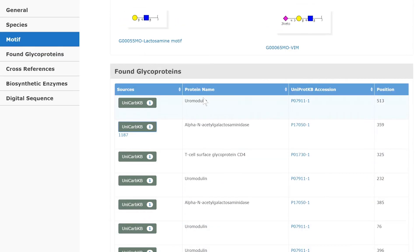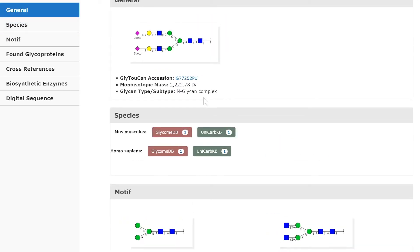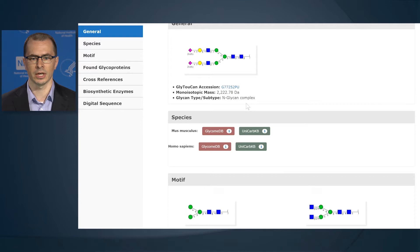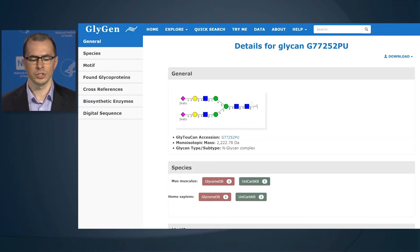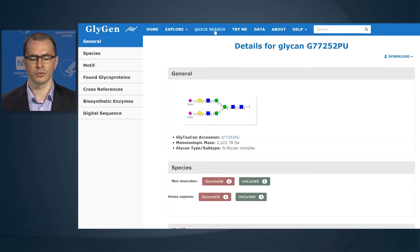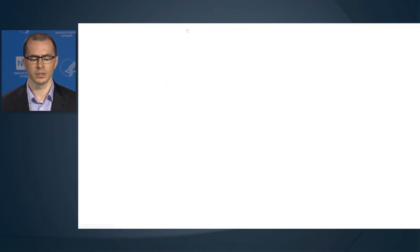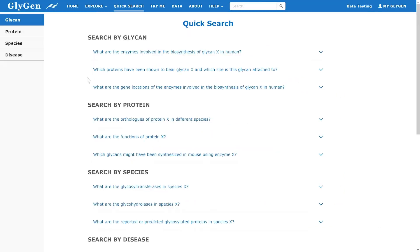One of the major challenges is not just to allow users to browse the webpage and find information about a specific glycan or a specific protein, but to make it easier to search for information across multiple domains. We achieve this by providing so-called quick searches. When selecting the quick searches, you are presented with a list of easy questions that allow you to make those complicated searches.